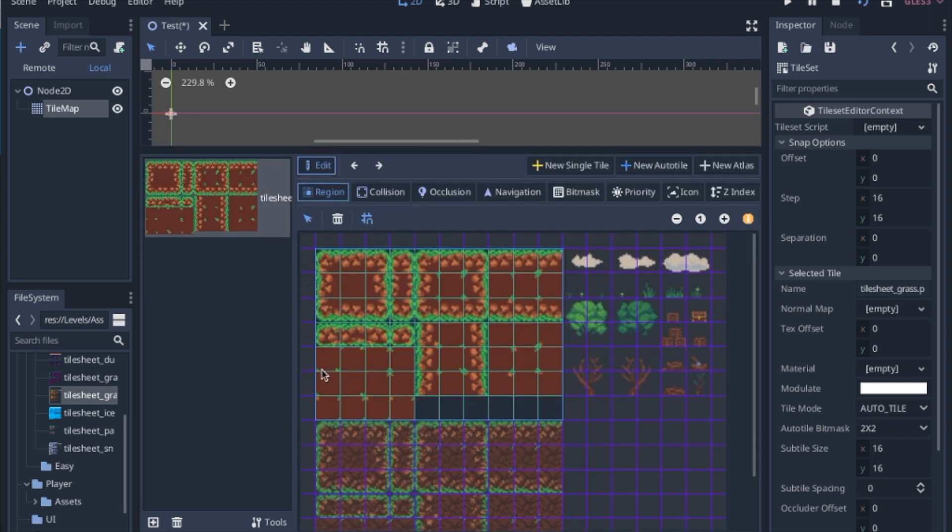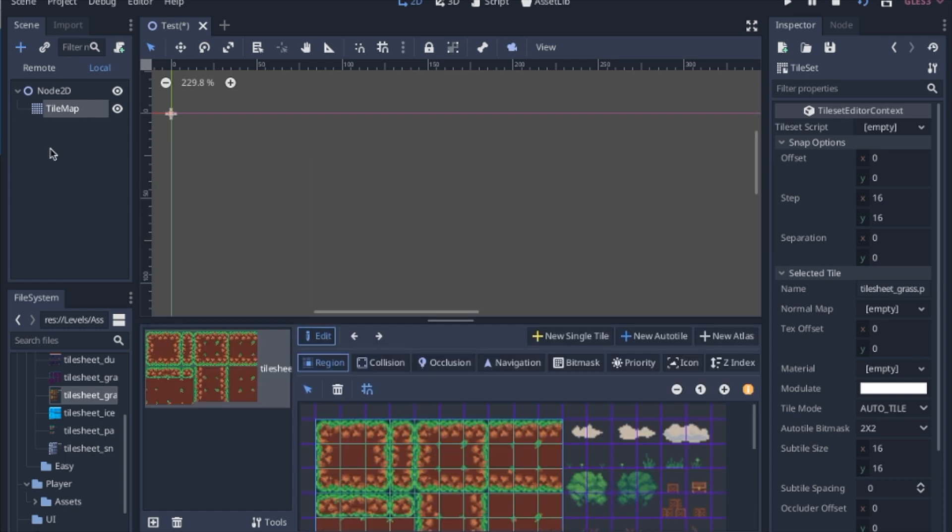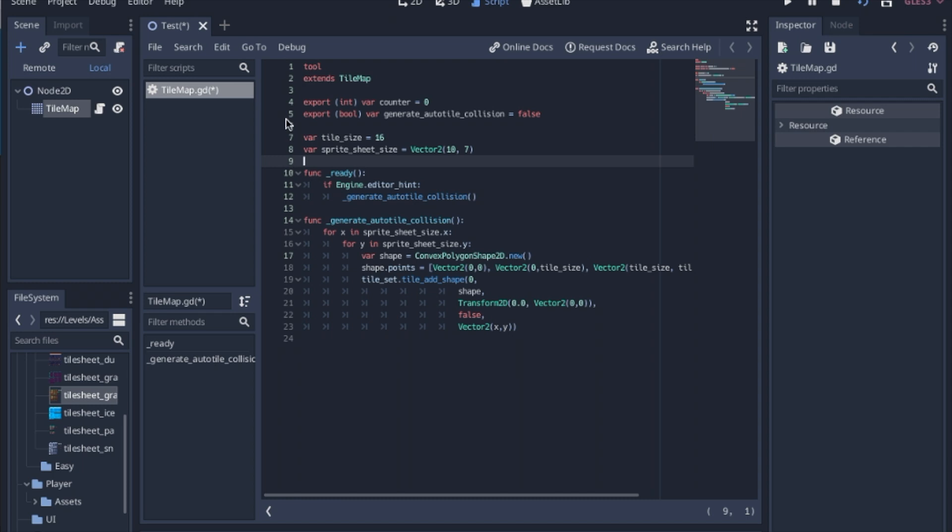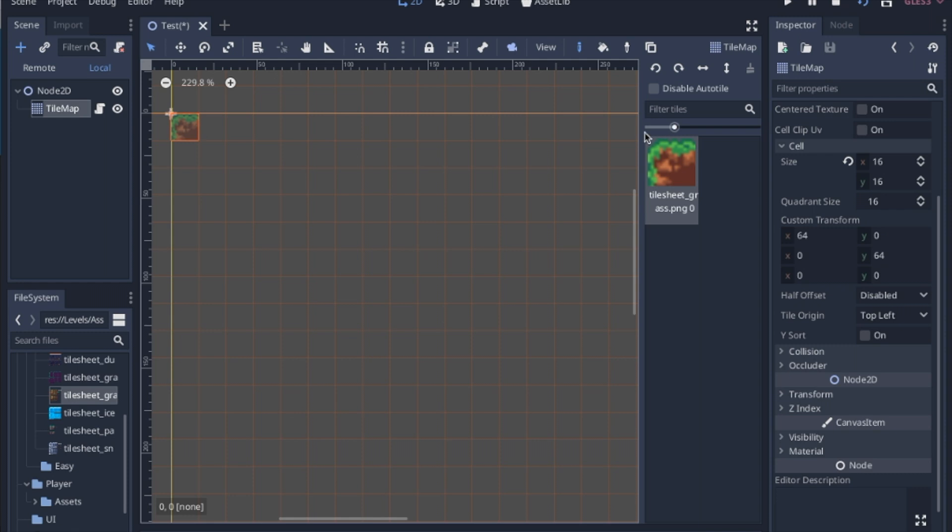Once you have the region here, we're all done with that, and we're going to add a script here. And what this script does, it is a tool that is going to go through and add a collision to each square.